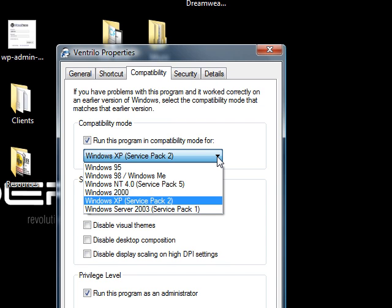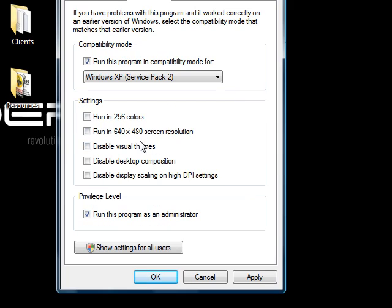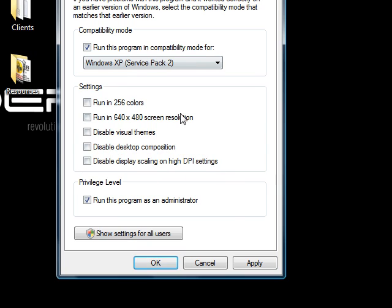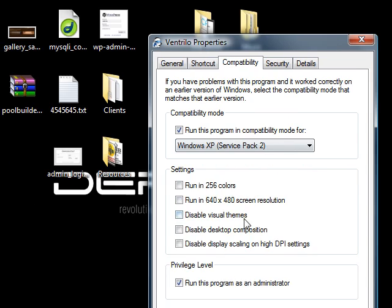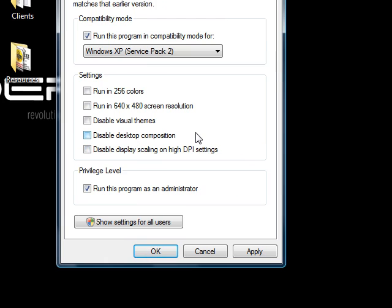There's other things you can try as well. Disabling the visual themes, disabling the DPI scaling, because sometimes the Windows will get kind of confused with what Windows is telling it to resize itself to. You can try all that stuff here. The one I would say, well two I would say, try just to completely avoid, is running 256 color mode and running 640x480.